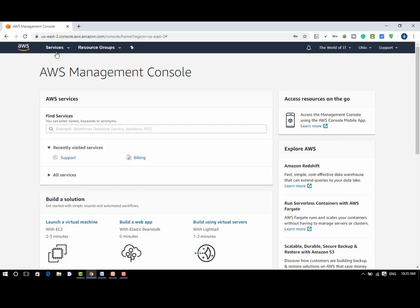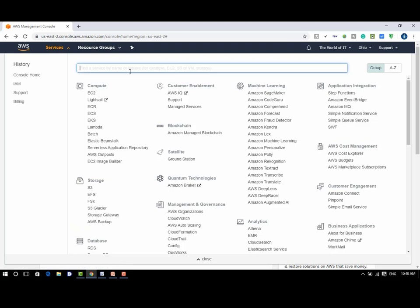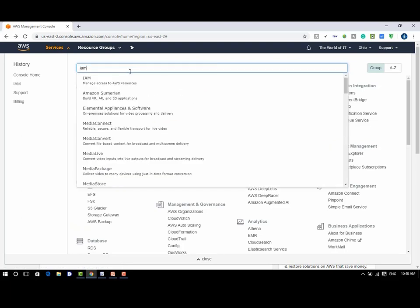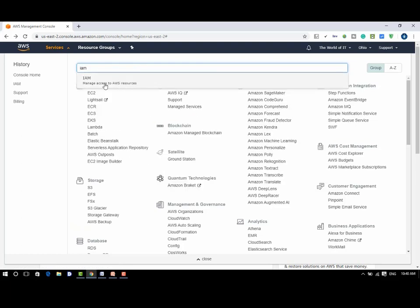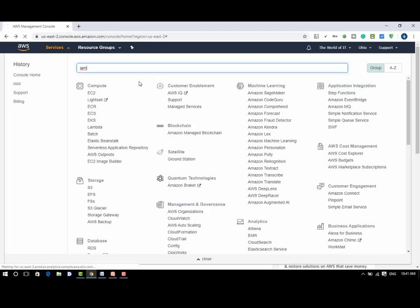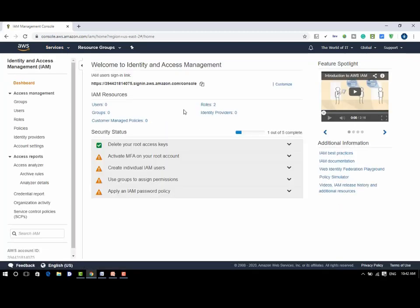Click on services, search IAM, click on IAM. You will see a dashboard. This is the home page for IAM.